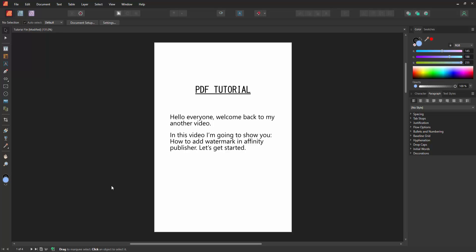Hello friends, welcome back to my another video. In this video I am going to show you how to add a watermark in Affinity Publisher. Let's get started. First we have to open an Affinity Publisher document.